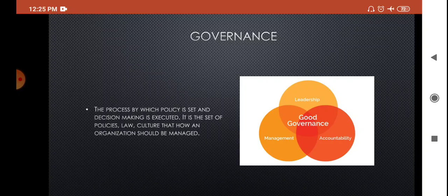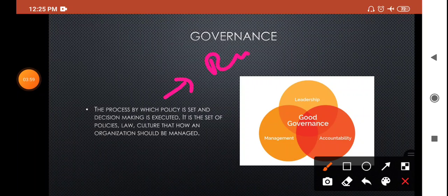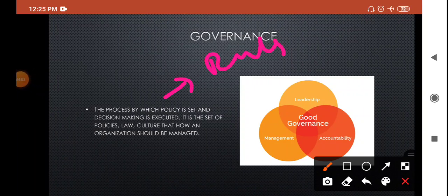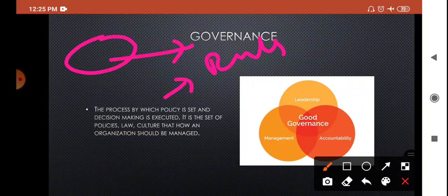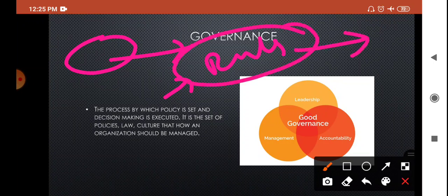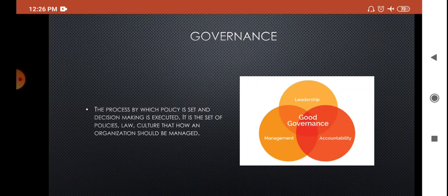The rules and policies framed are very necessary for the company to achieve their targeted objectives. Governance is the process by which policies and rules are set, and decisions are executed and brought into reality. It is the set of policies, laws, and culture that govern how an organization should be managed.